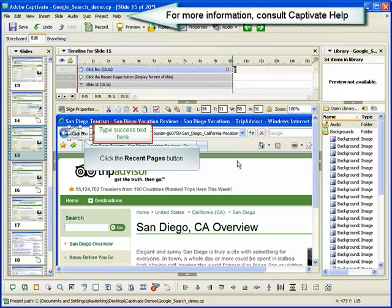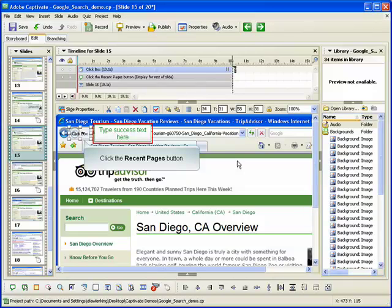For more information on working with click boxes, consult the Captivate help system. This concludes the demonstration on inserting a click box into a Captivate project.